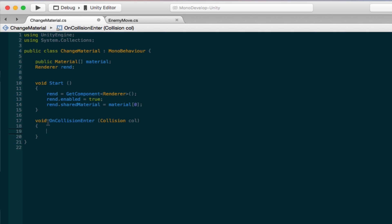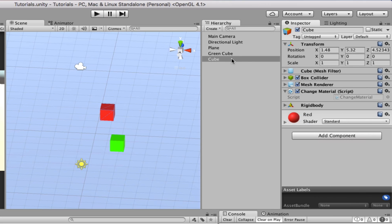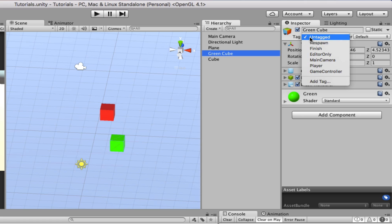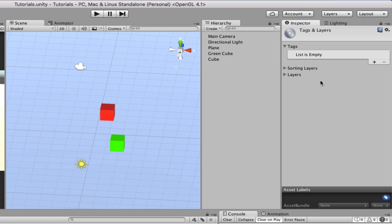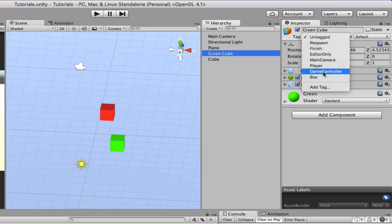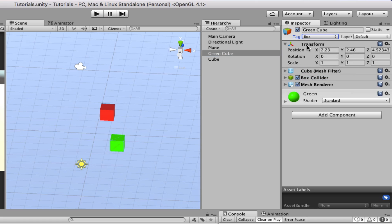So let's go back into our game here. Let's take this green cube right here. We're going to actually give it a tag. We're going to add tag, make one, and we're just going to call it box. And then go back to your green cube, add this tag called box, and we're going to access it back in our script here.